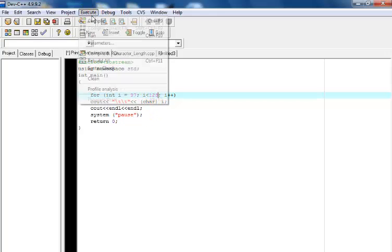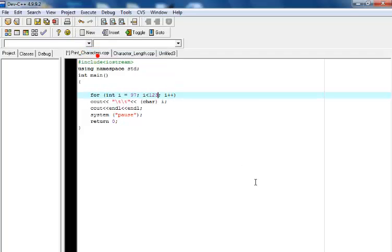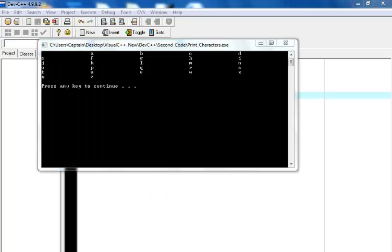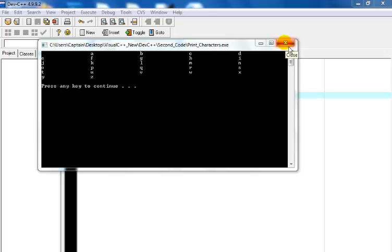So we compile and run at the same time. And here is my end result lowercase a to letter z. And that's how you develop a character representation using the integer value of 0 to 255.